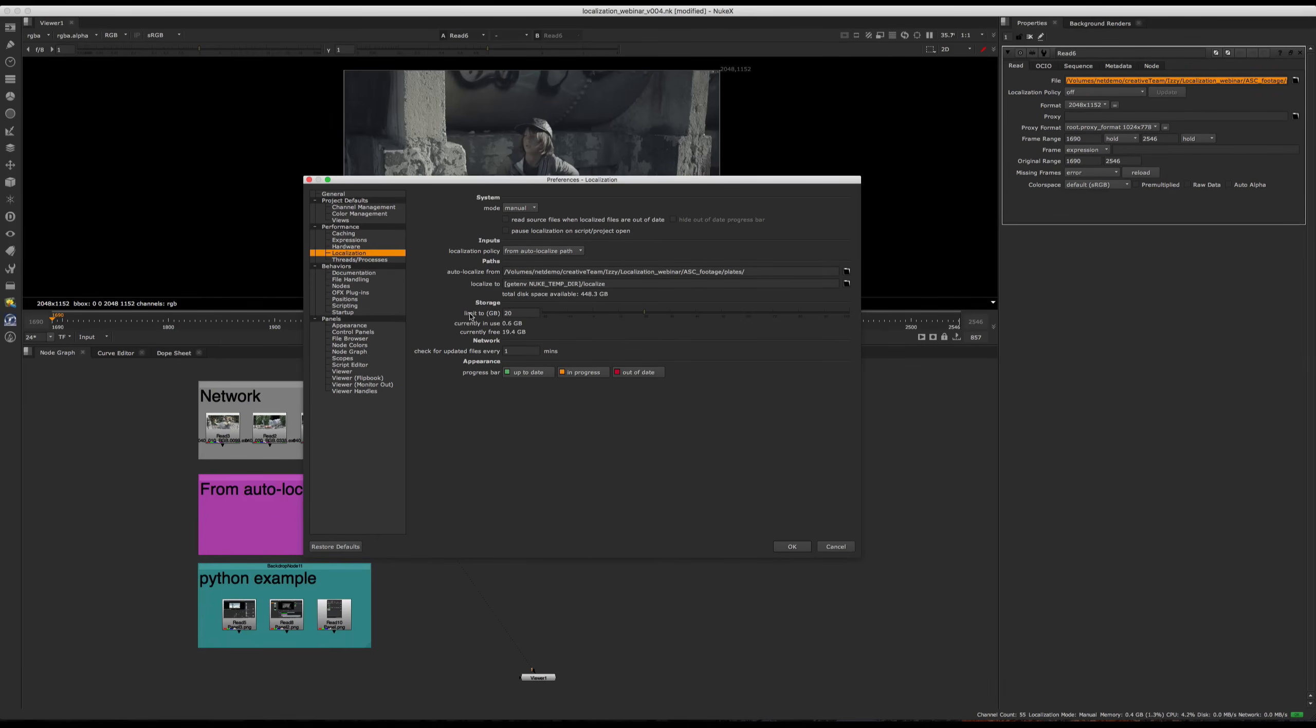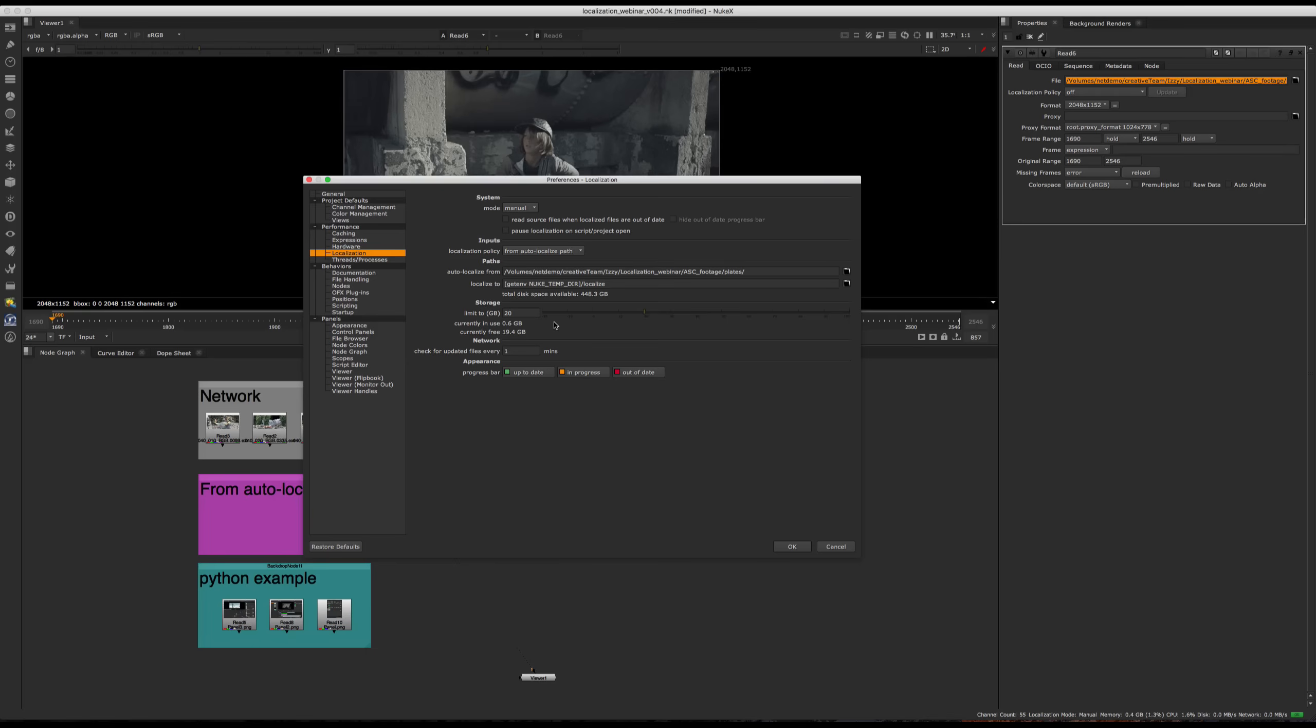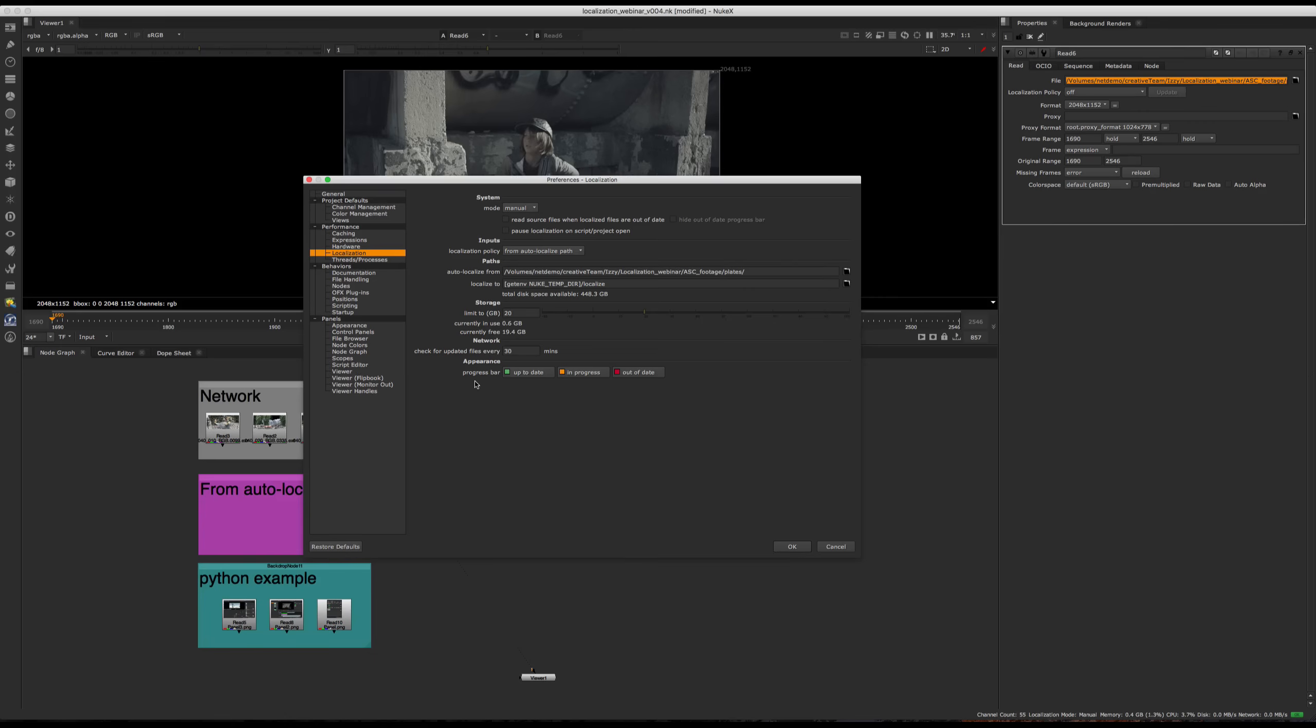We also have some storage settings. This is the limit of how much space localized files are allowed to take up your machine. You can also set this value to minus hash, giving the space left on the drive instead of the maximum space to use. And we have network settings. So this is how often Nuke is going to check the network to see if you have any updated files. I'll change this. I think it's 30 by default.